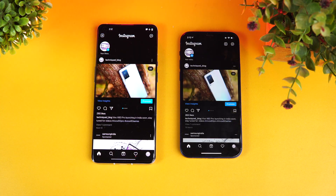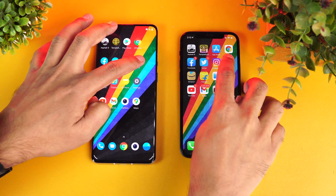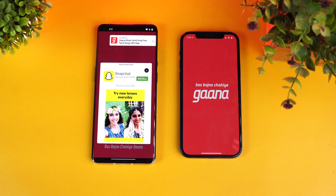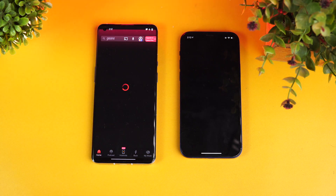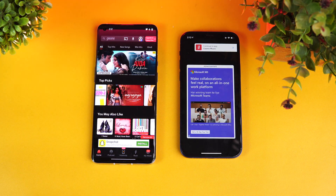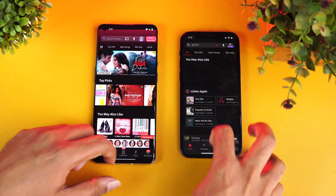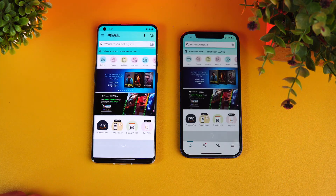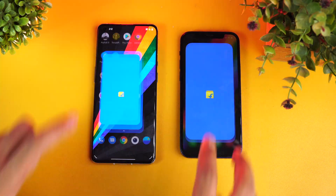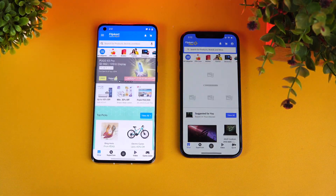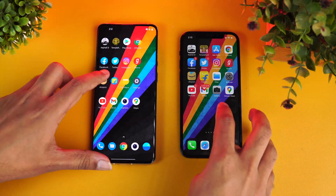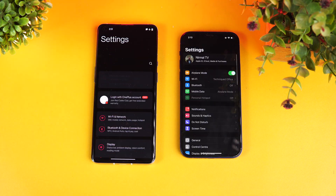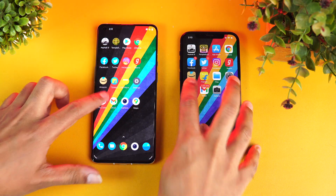Instagram — almost same time. Gaana — OnePlus is faster. Amazon — again OnePlus is faster. Flipkart — again OnePlus is faster. File Manager — almost same time. Settings — again almost same time.